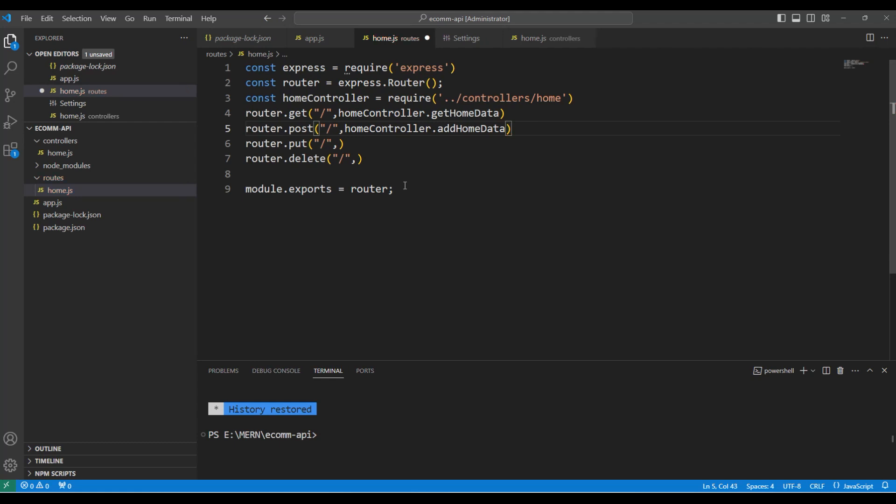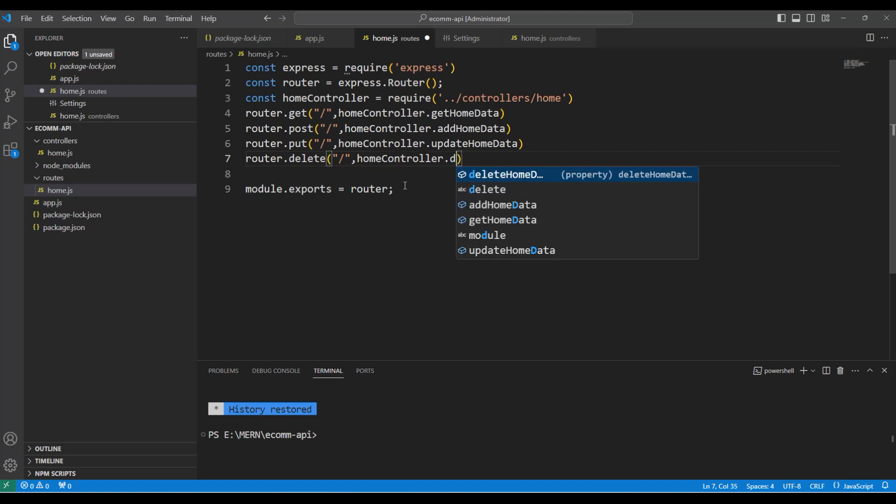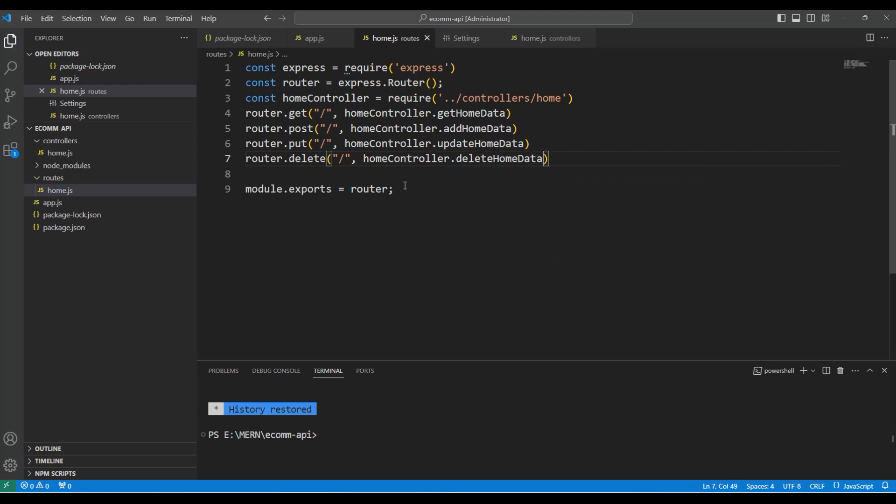Notice that we have addHomeData and then we have homeController dot updateHomeData for put operation. And then homeController dot deleteHomeData. Let's do the alignment and then that's it.